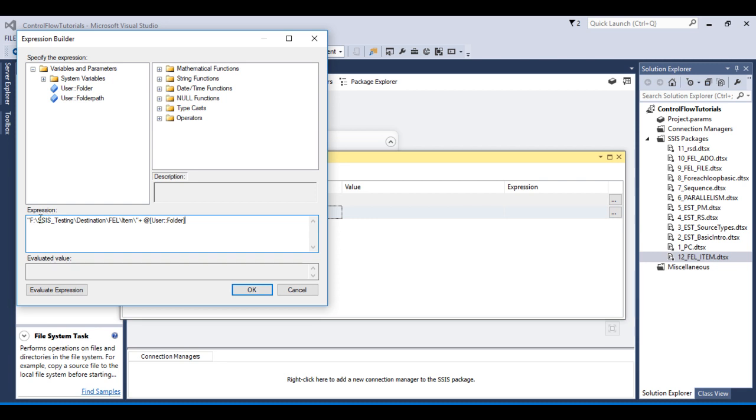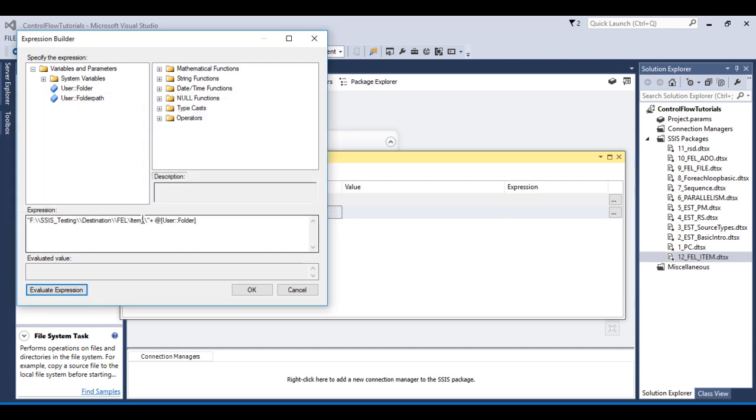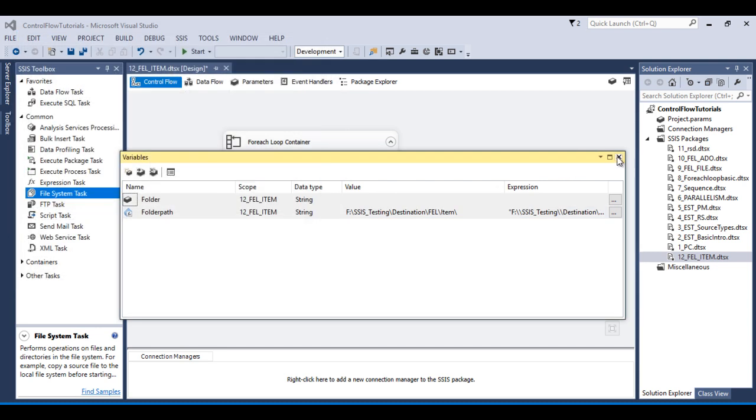So here we have to use double backslash instead of single. So we can use it over here. Then we can evaluate. I missed it over here so I can use it. Then we can evaluate and we are getting it. Now click OK and we can close this.